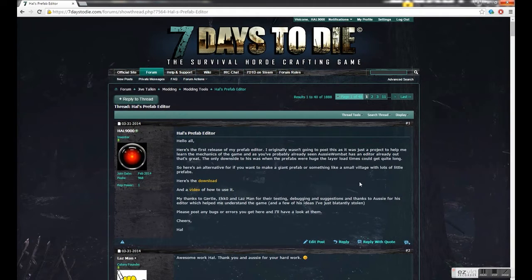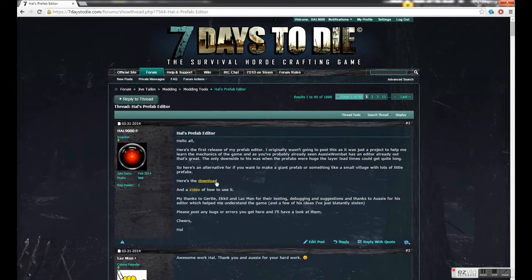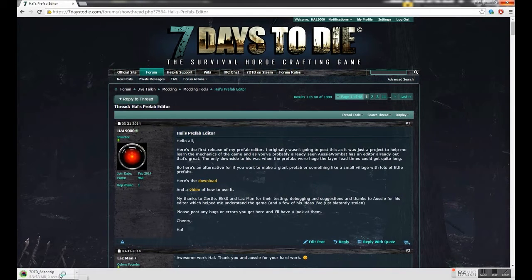Head over to the prefab editor thread on the forums and in the first post you see a download link. Just click the link, wait for the download, and open it up.